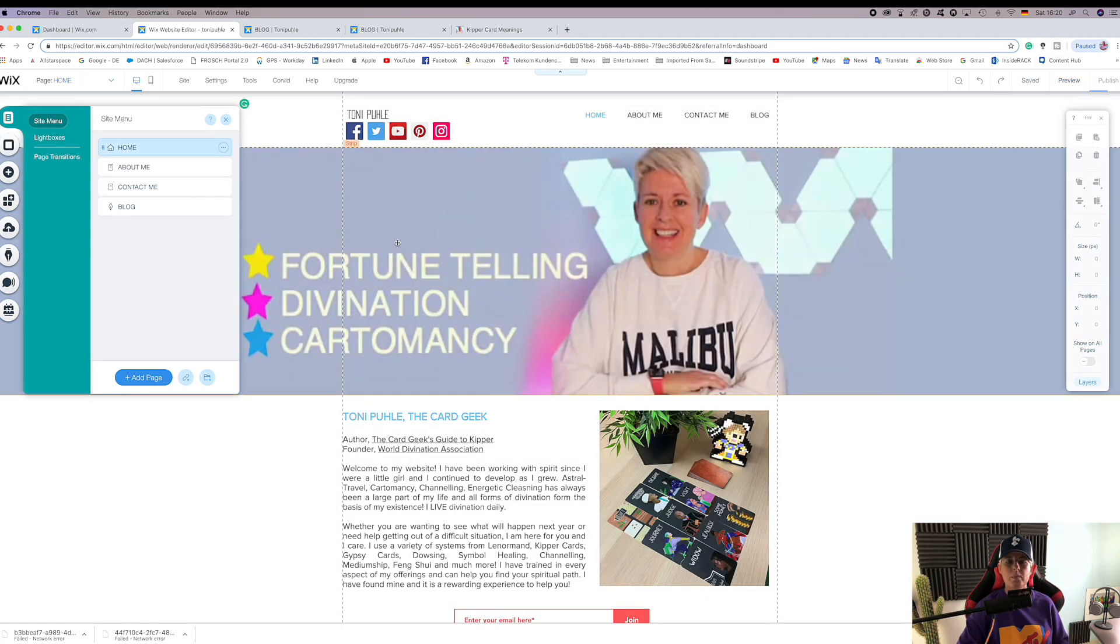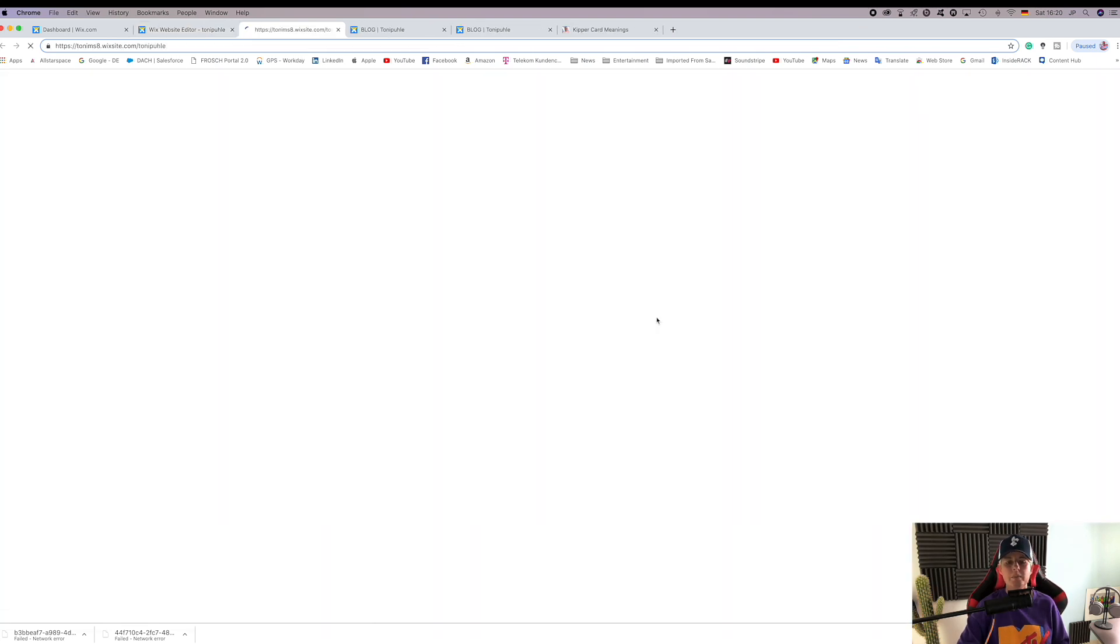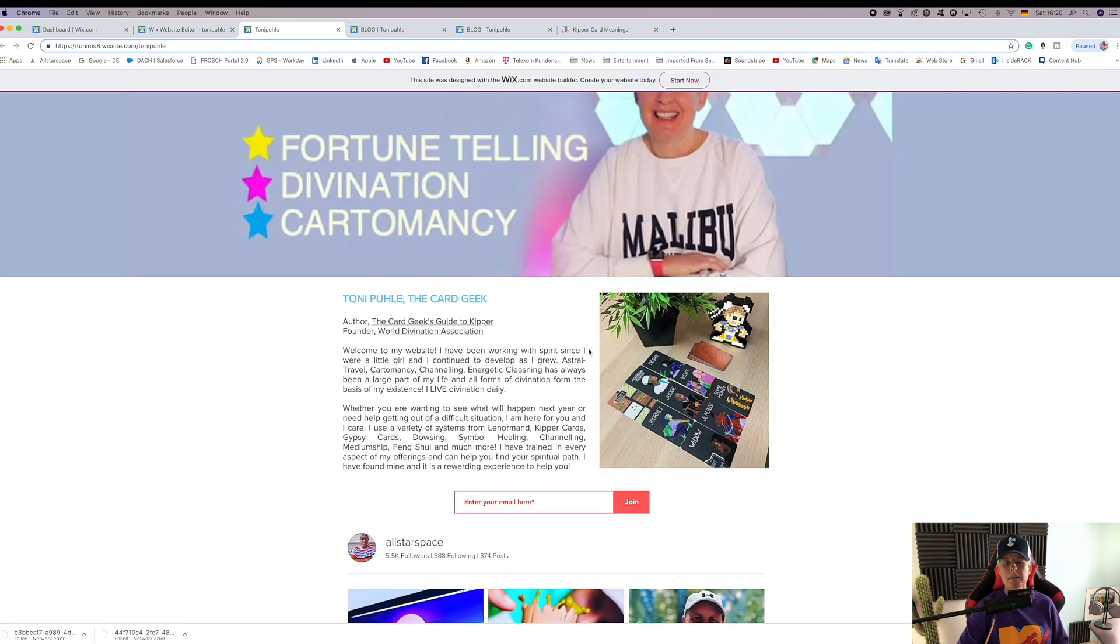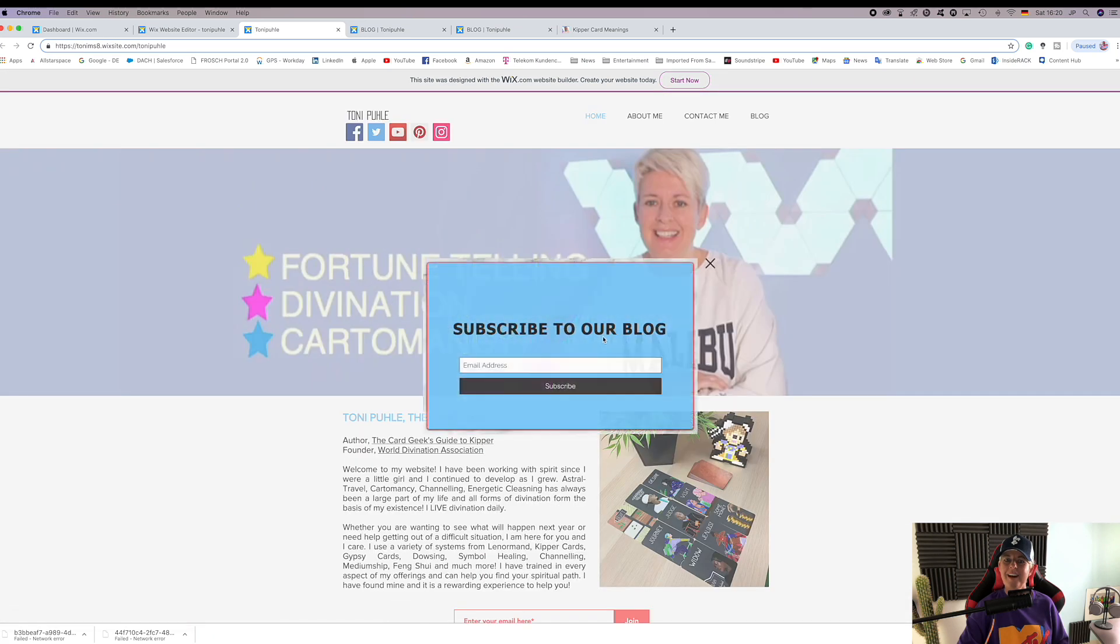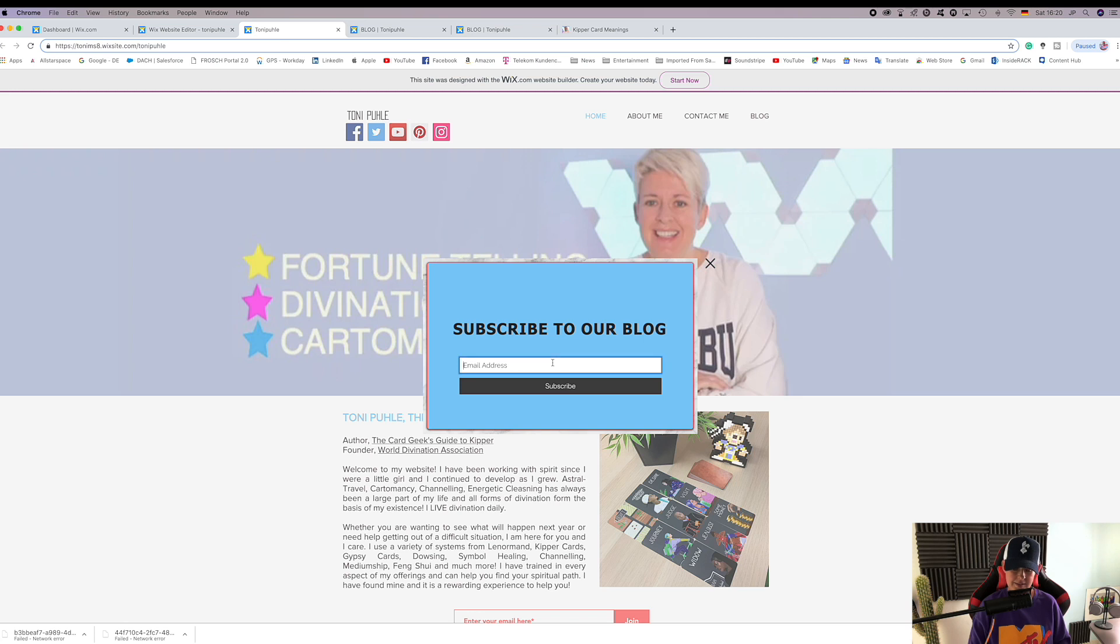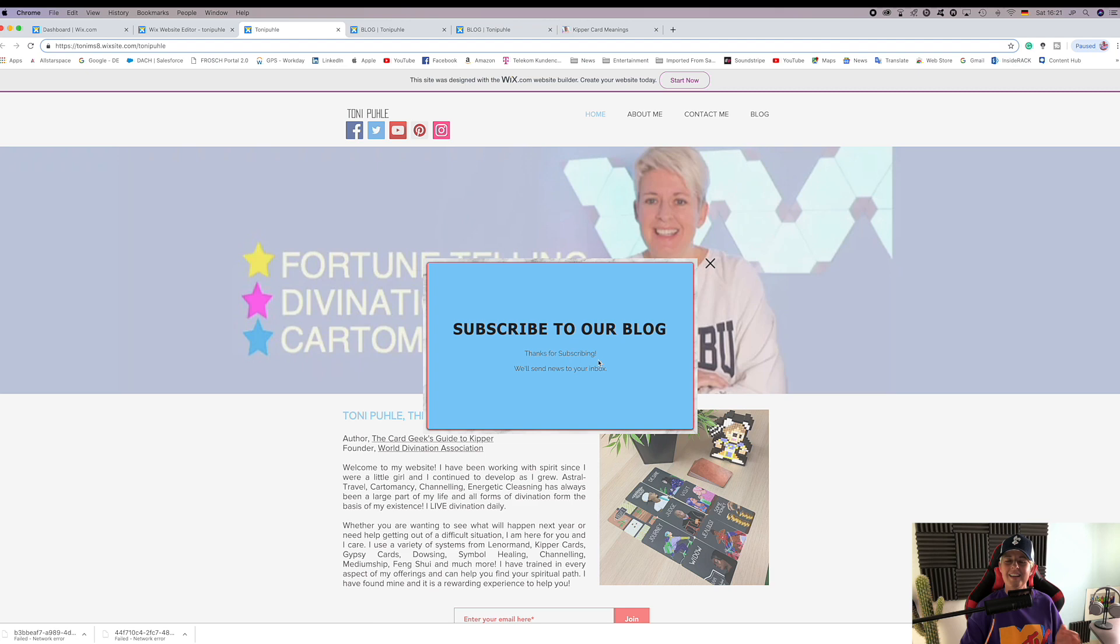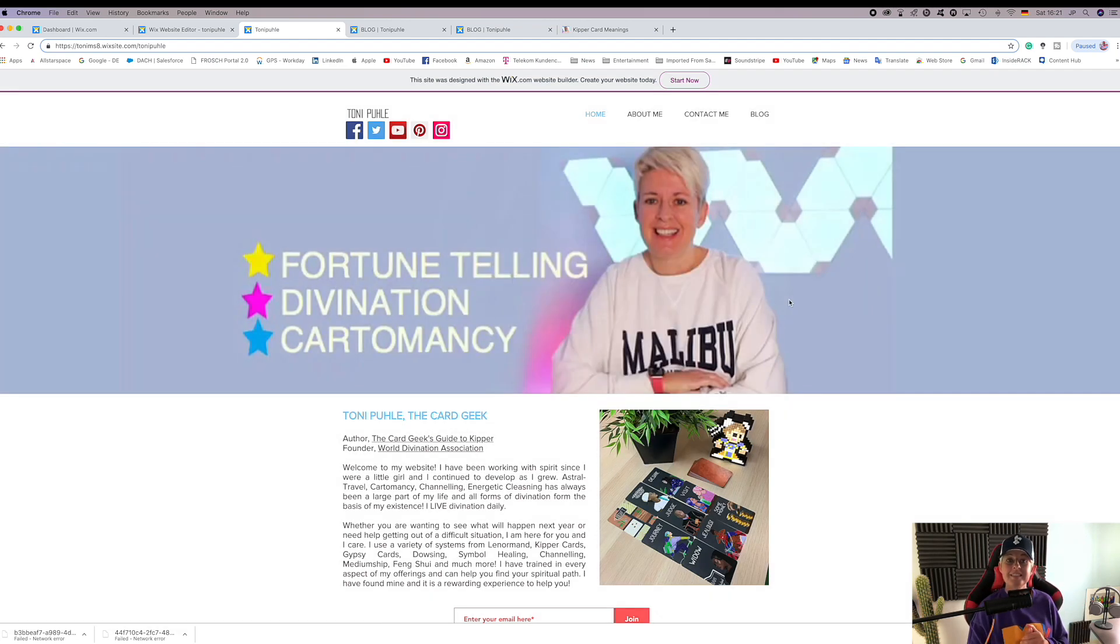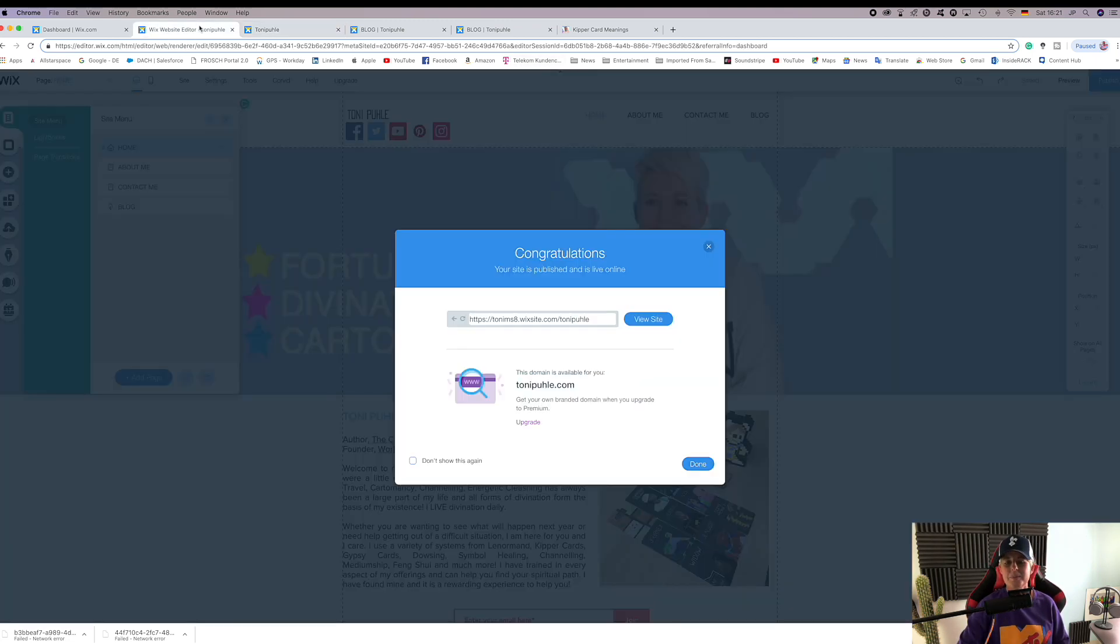We'll check out our website. Here we are, we're going to look through and think, hmm, doesn't this look interesting? Oh, subscribe to our blog. I will do that. tony@thecardgeek.co.uk, subscribe. Thanks for subscribing, you're welcome. And now that subscriber, me, will get an email into my inbox saying thank you for subscribing.